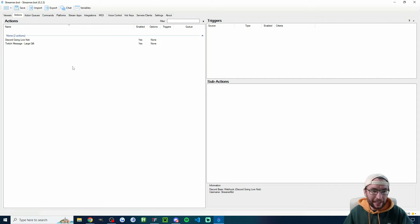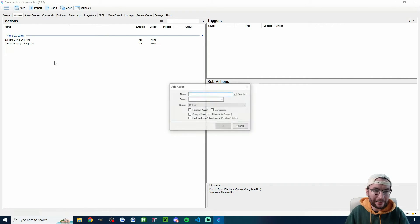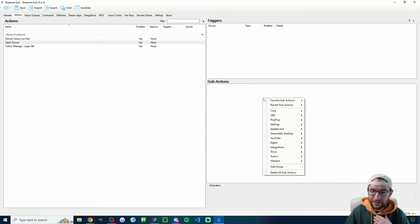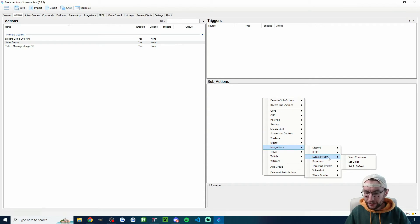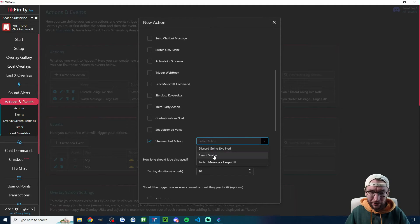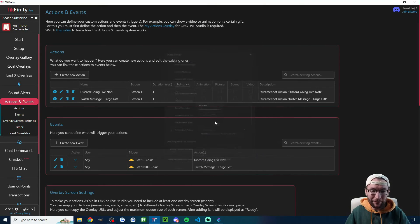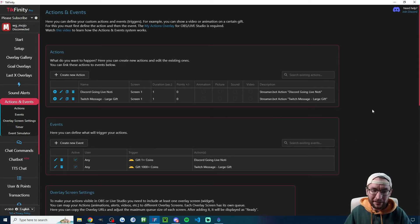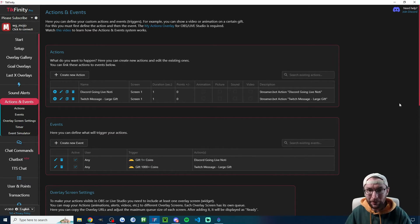For those with smart lights, let's quickly look at how to trigger smart devices — not just smart lights, but any compatible smart device. In StreamerBot, right-click Add, name it 'smart device,' and press OK. Under sub-actions, go to Integrations and then Lumia Stream. You'd need a device compatible with Lumia Stream. You then create an action linking the smart device and make an event — for example, a viewer sending a rose gift to trigger it.